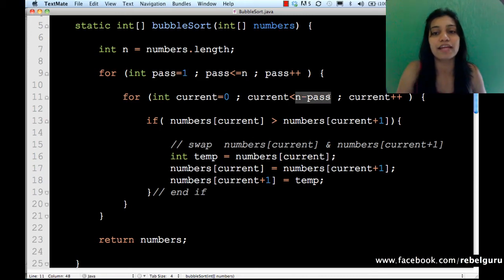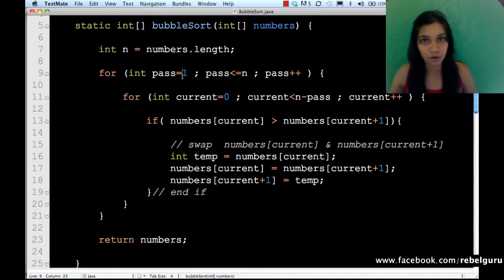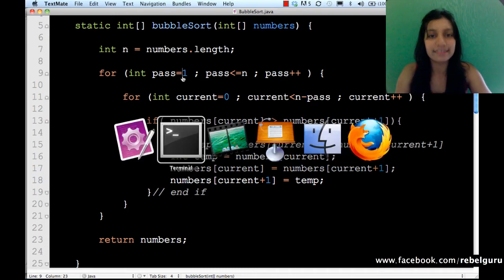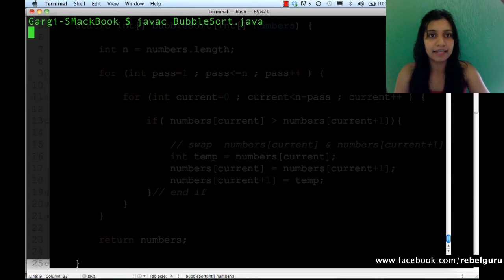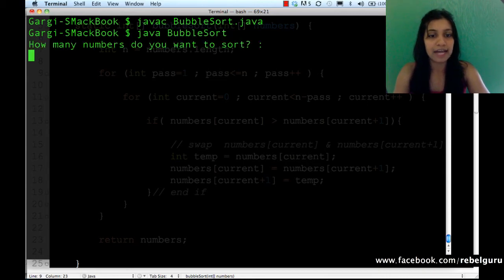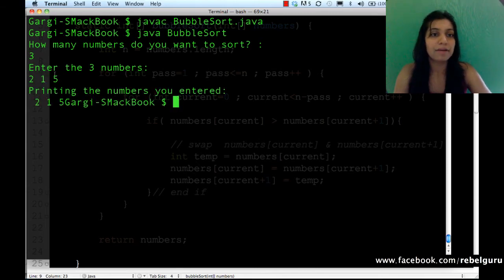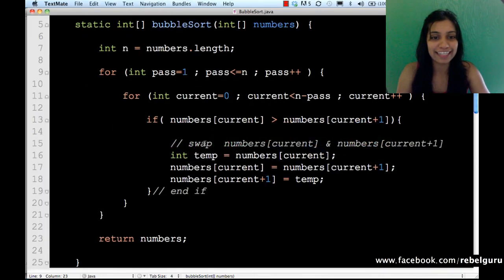In the first pass, current goes up to n-1; in the second pass up to n-2, because pass takes values 1, 2, 3, 4 and so on. Let's compile and run it again. Java bubble sort — sorting three numbers: two, one, and five.